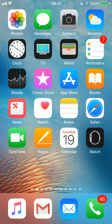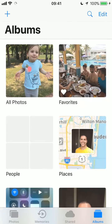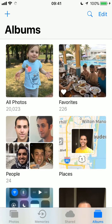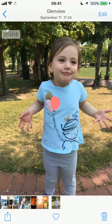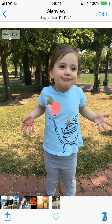We're going to start by tapping the Photos icon, which is found on my screen here in the top left-hand corner. Once there, we're going to find a photo that we'd like to email. I'm going to choose this last one of my daughter at the park joking around last week.